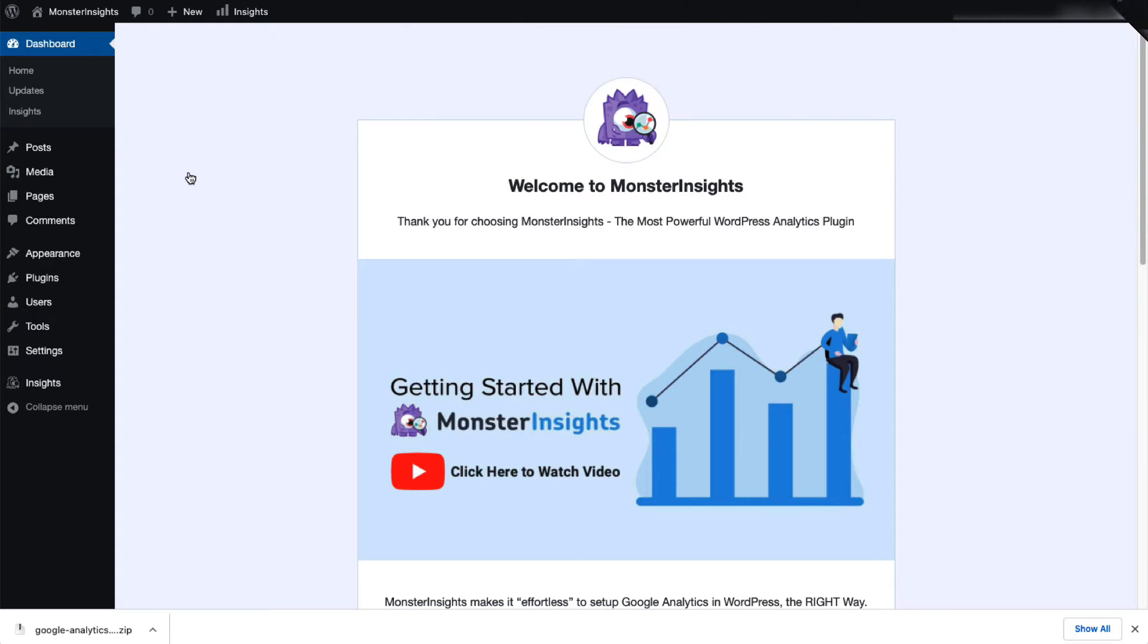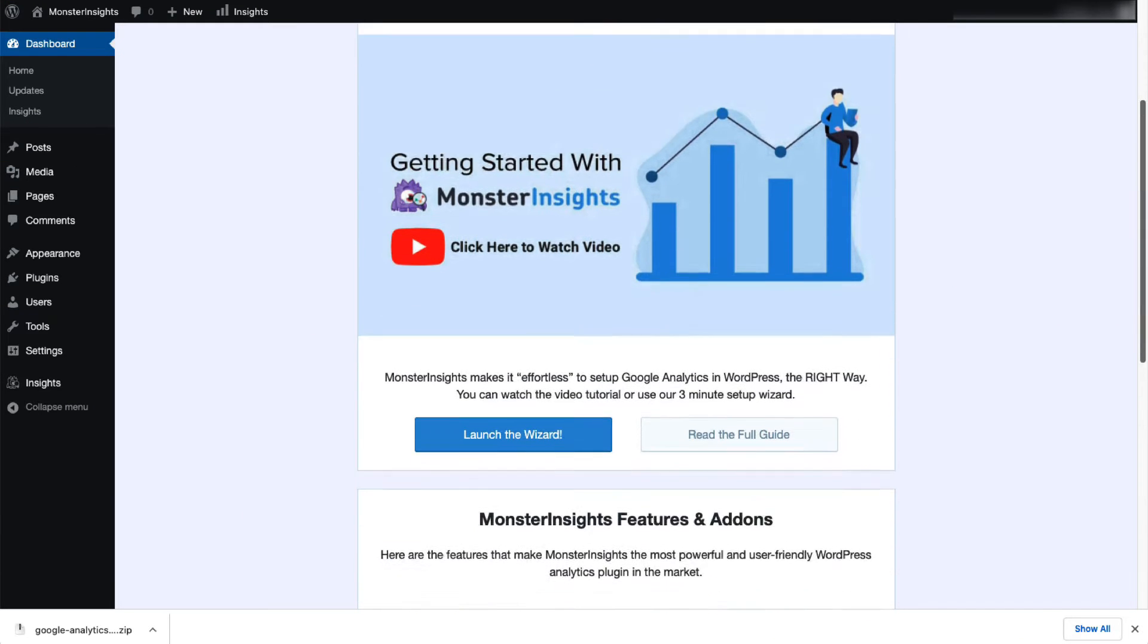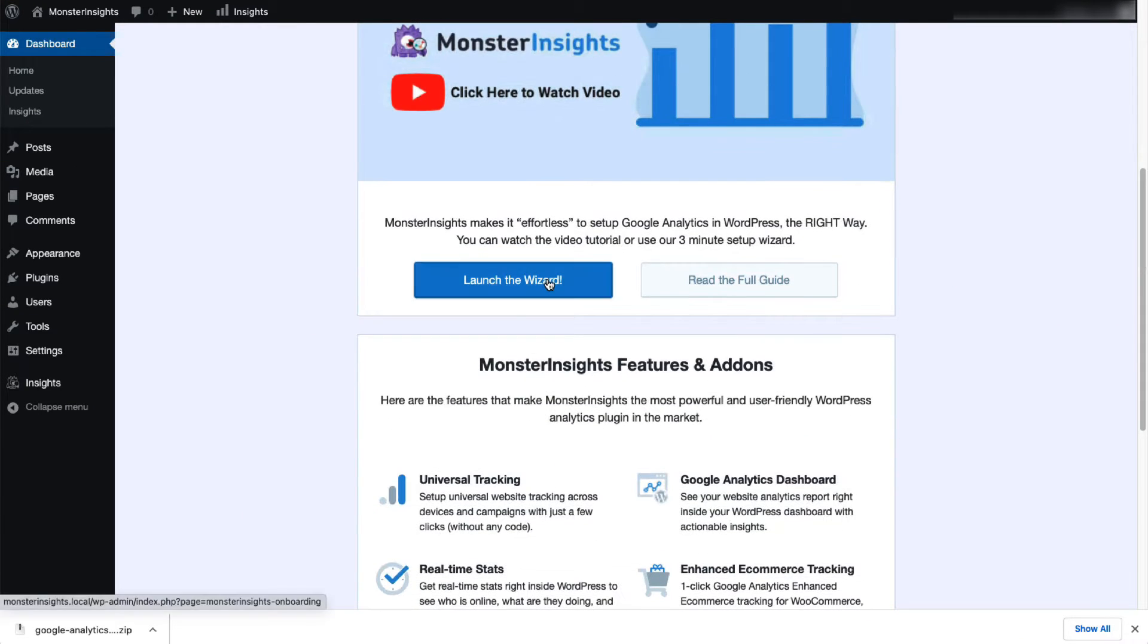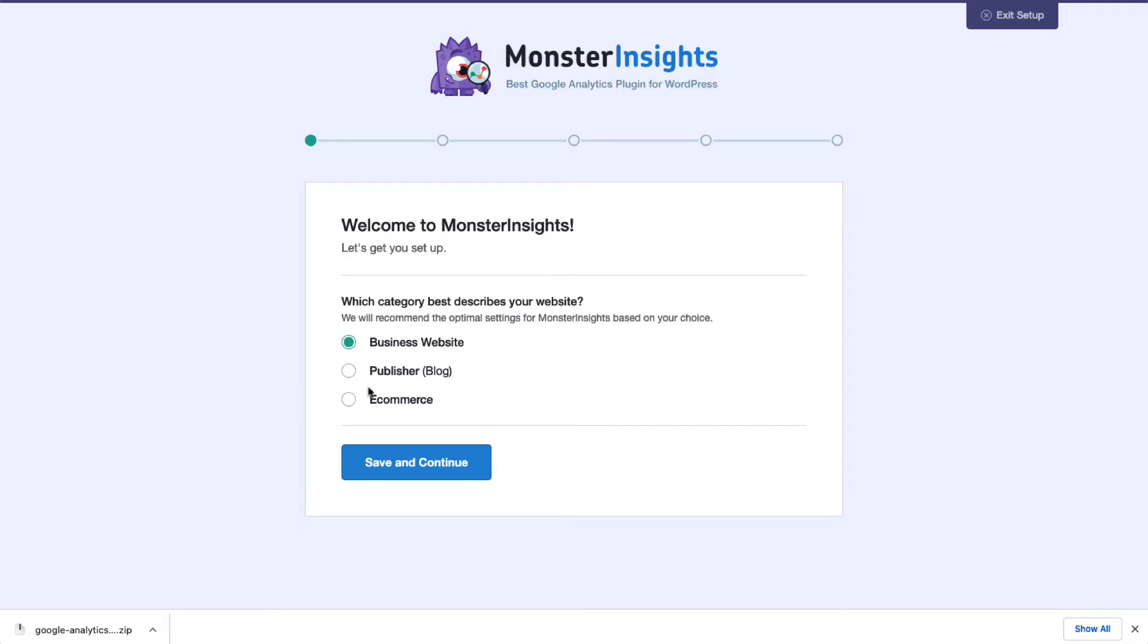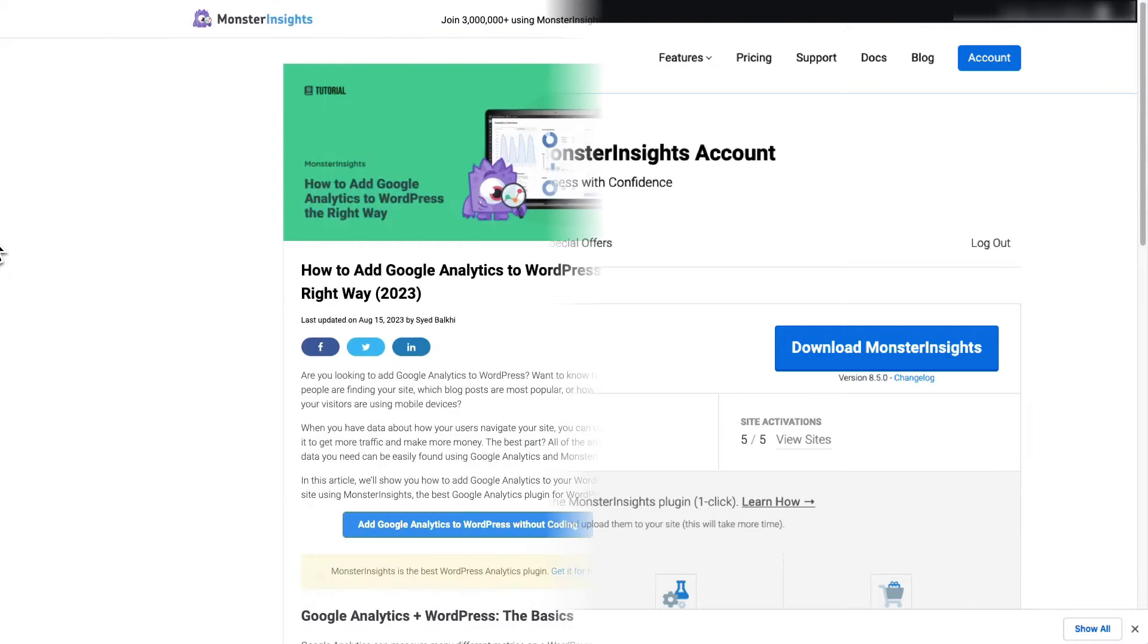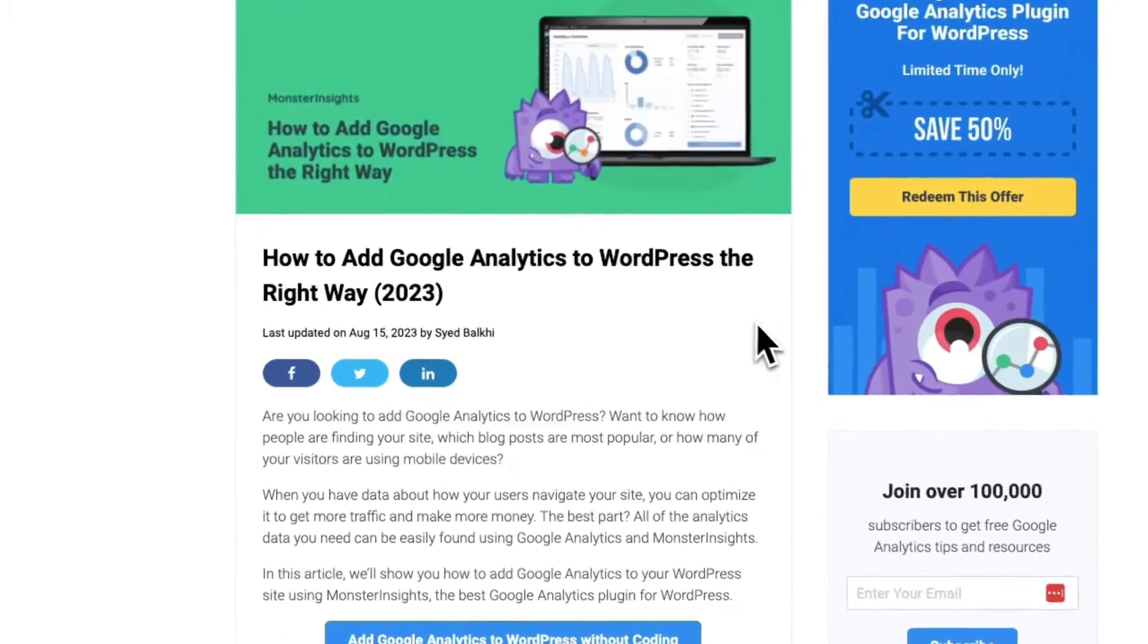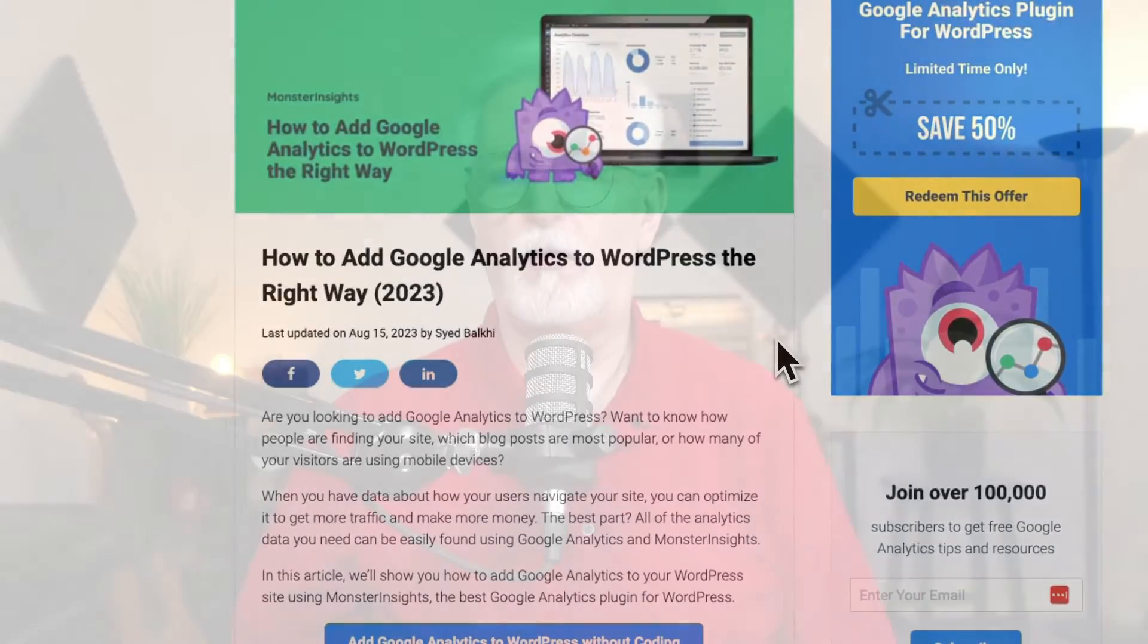All right, then you'll need to connect your Google Analytics account with your WordPress site. It just takes a few clicks. Super easy. But if you have trouble, be sure to check out our step-by-step guide to get up and running fast.